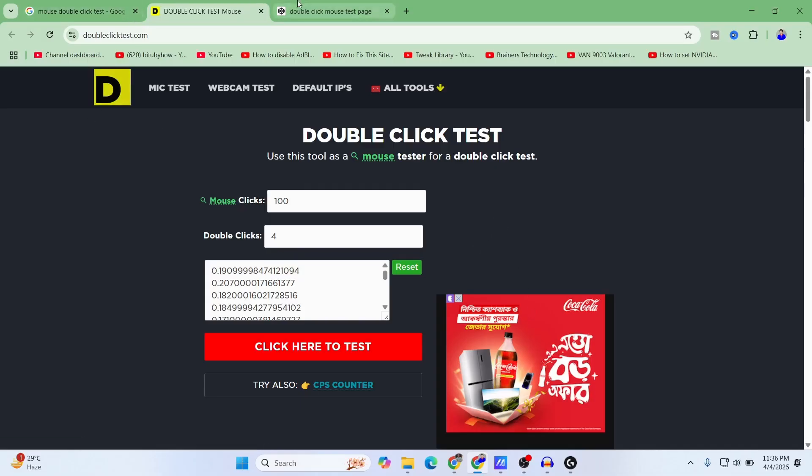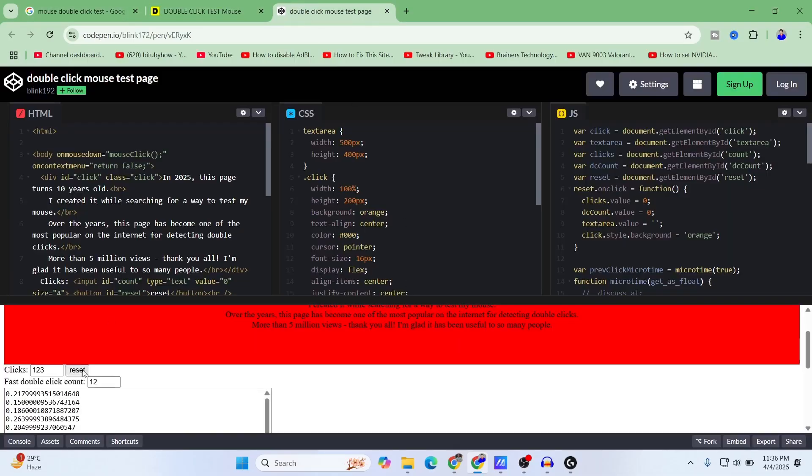With 100 clicks it has registered around four double clicks. So I knew that this mouse had double click issue and I've showed you how much the issue is. If you have with 100 clicks your mouse encountered one double click, then I think you can work around it.